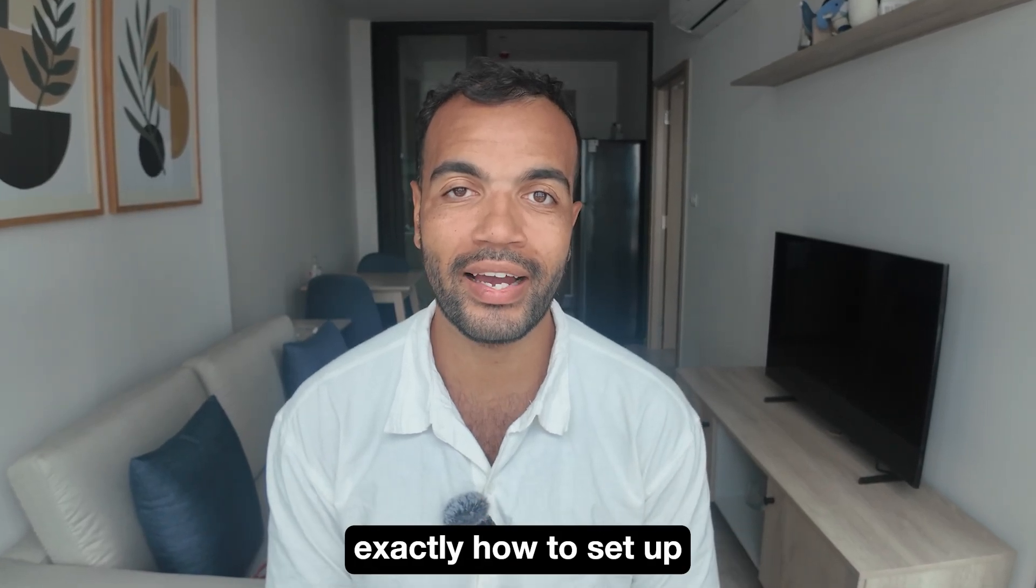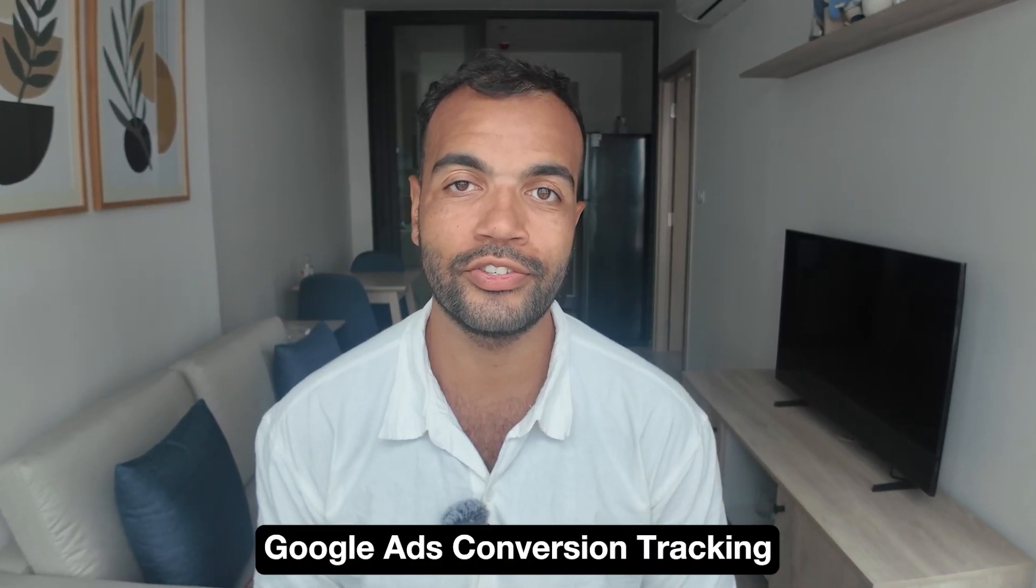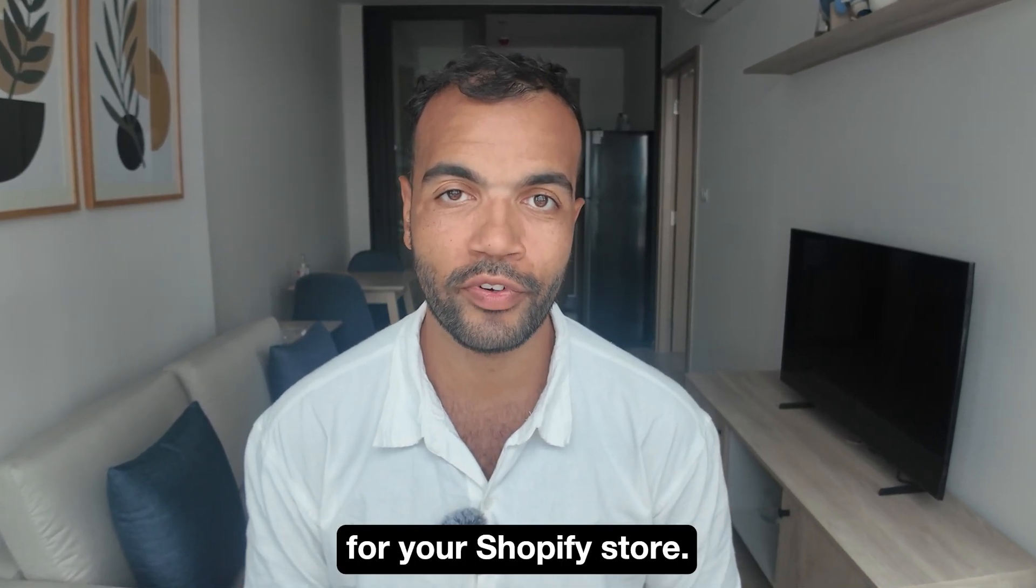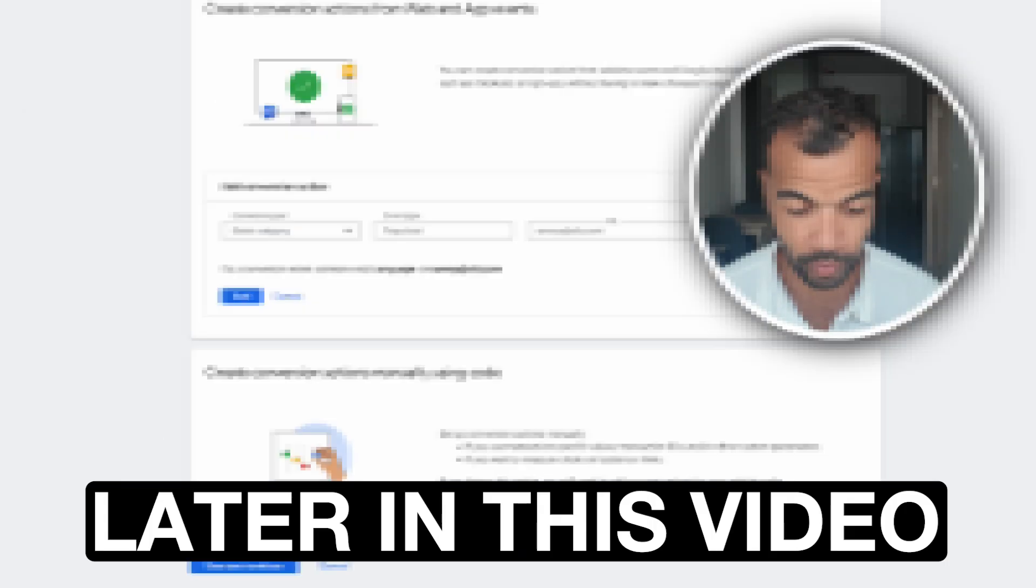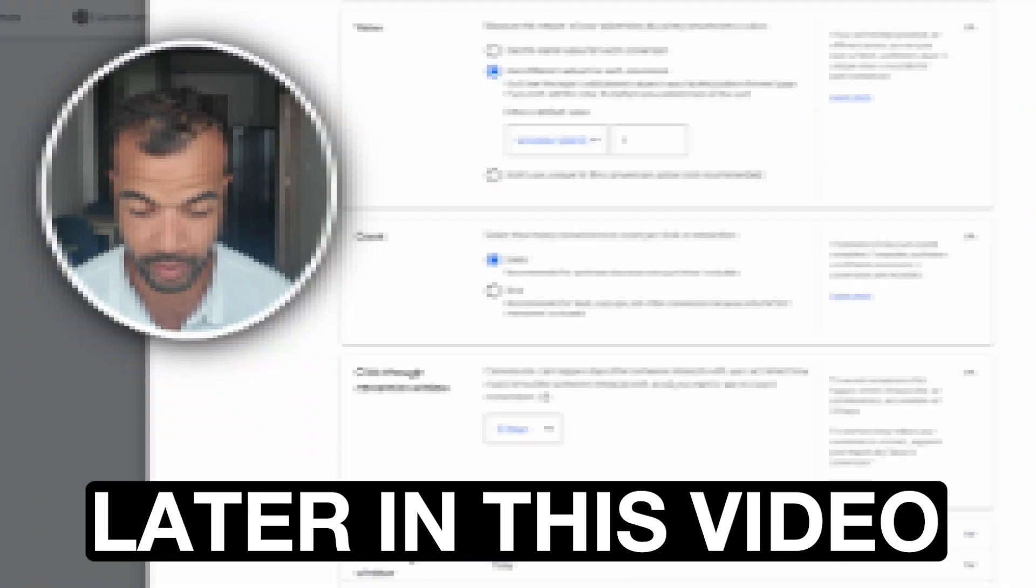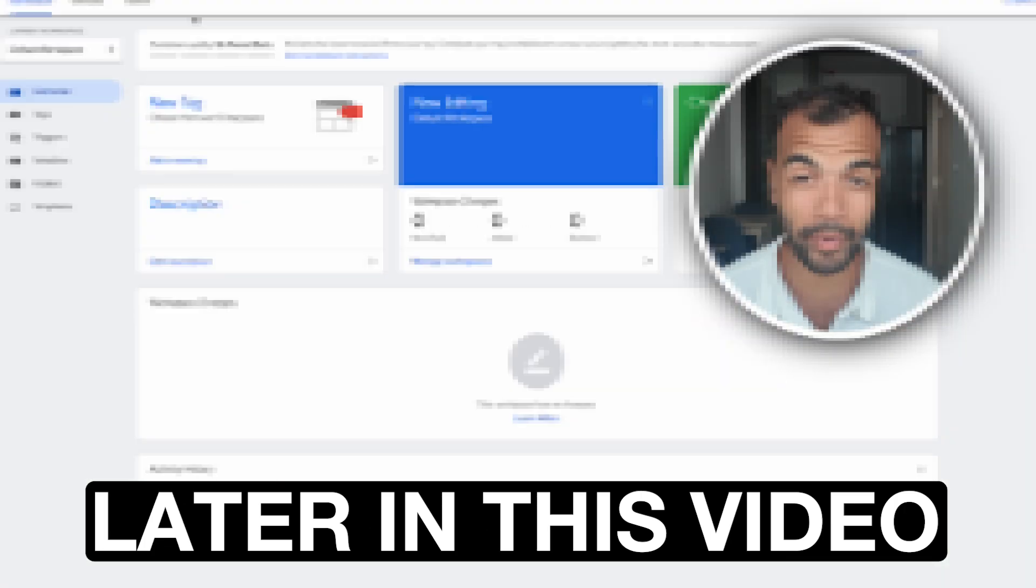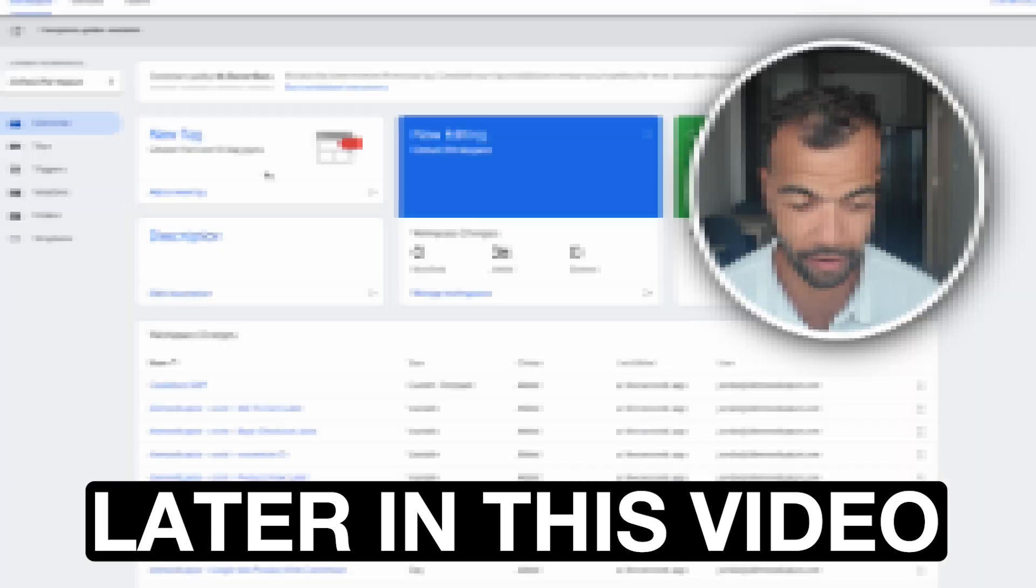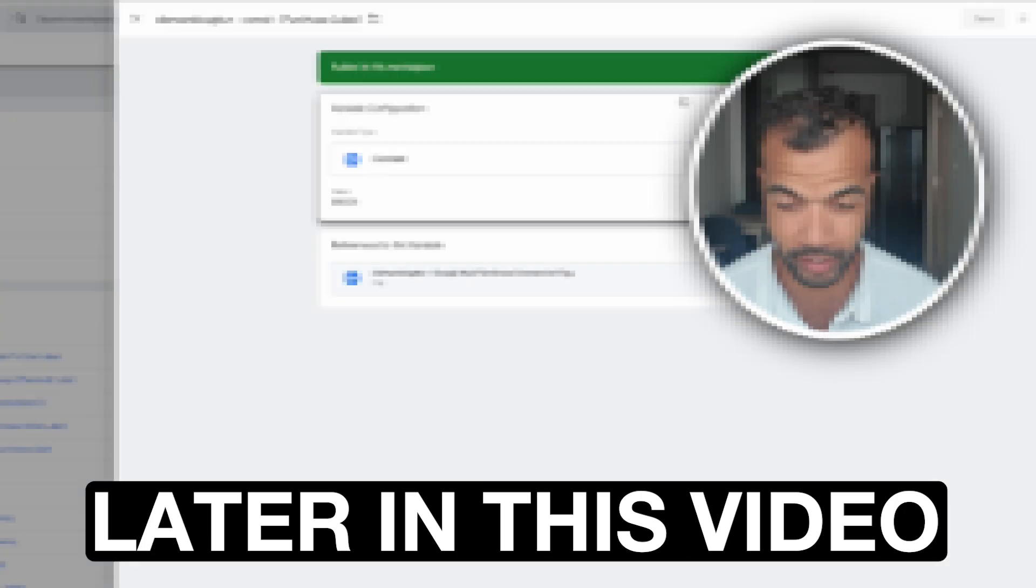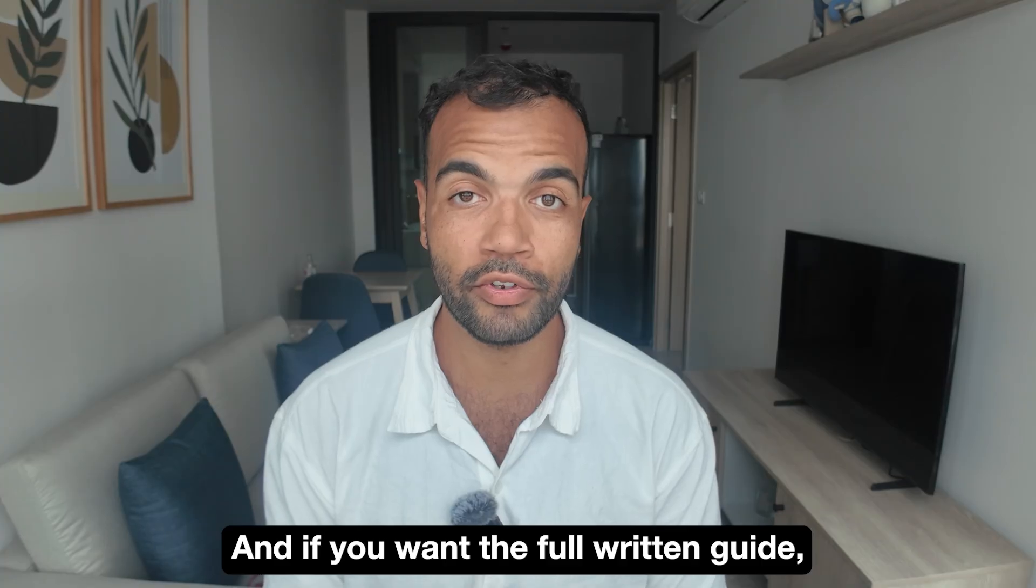In this video I'm going to show you exactly how to set up Google Ads conversion tracking for your Shopify store. I'm going to take you through everything step by step from start, no conversion tracking whatsoever, all the way to the end where you have full enhanced conversion tracking for your e-commerce store.